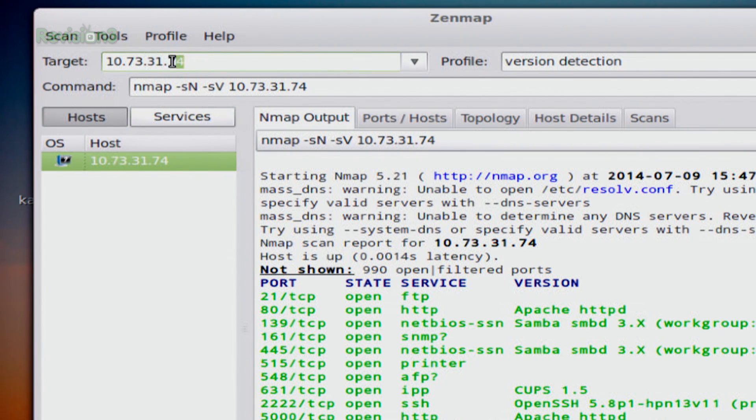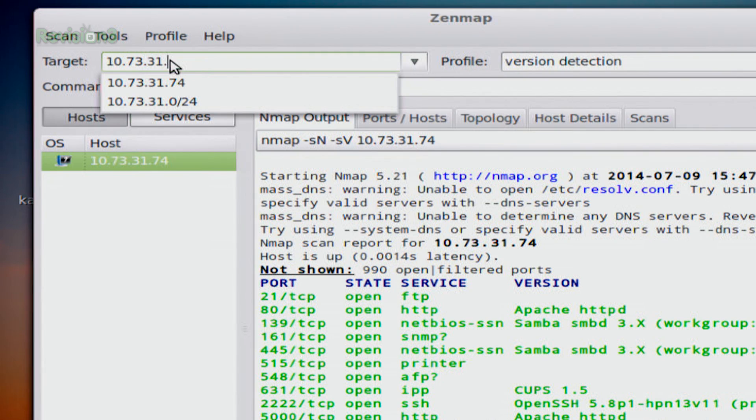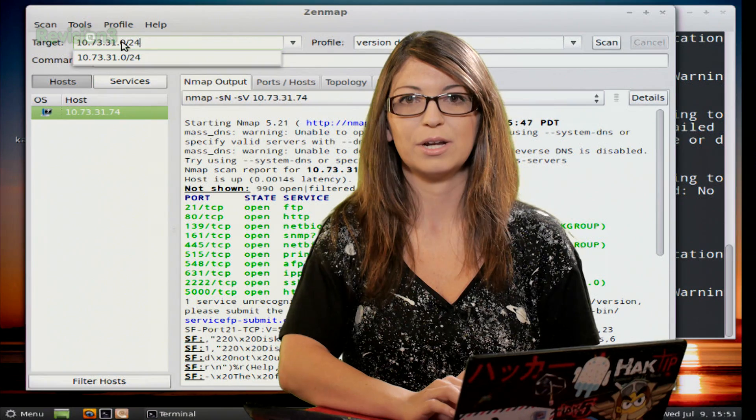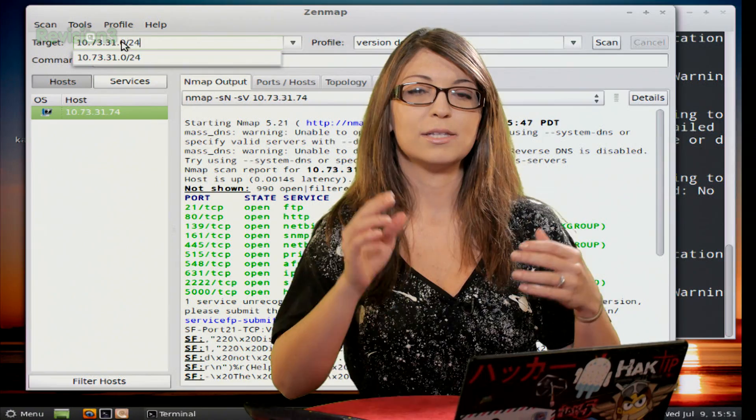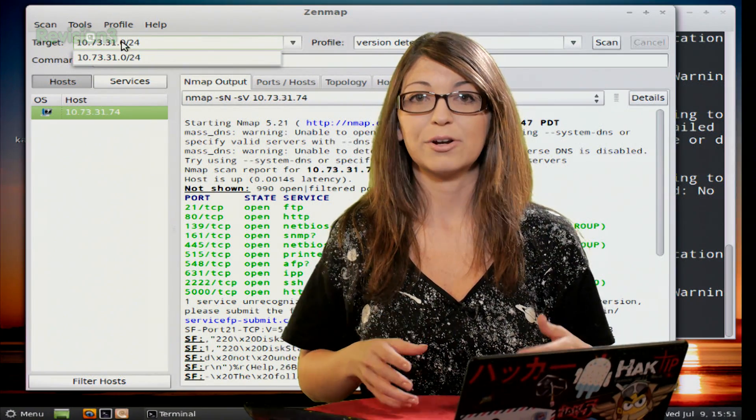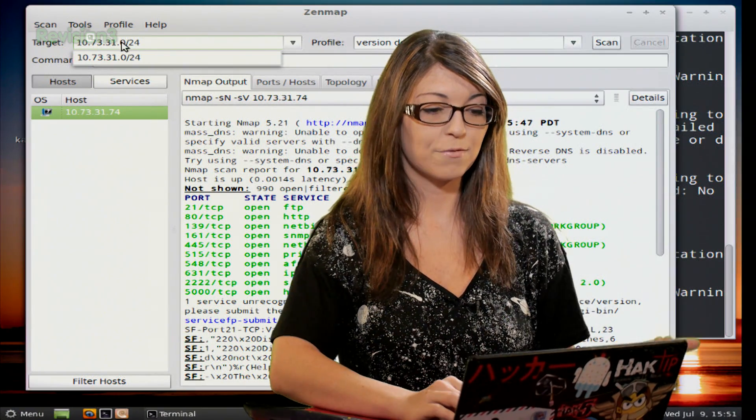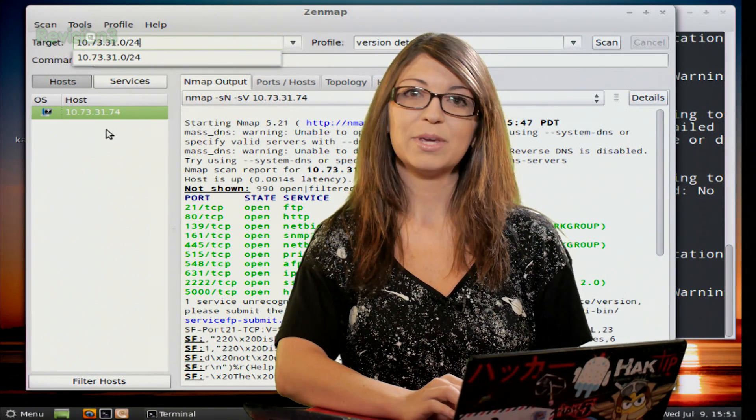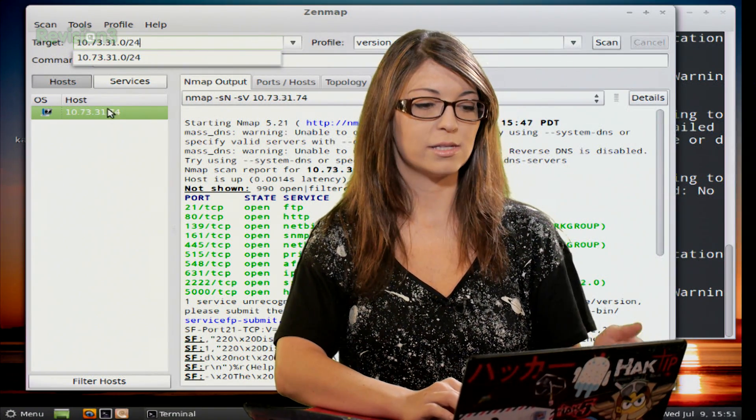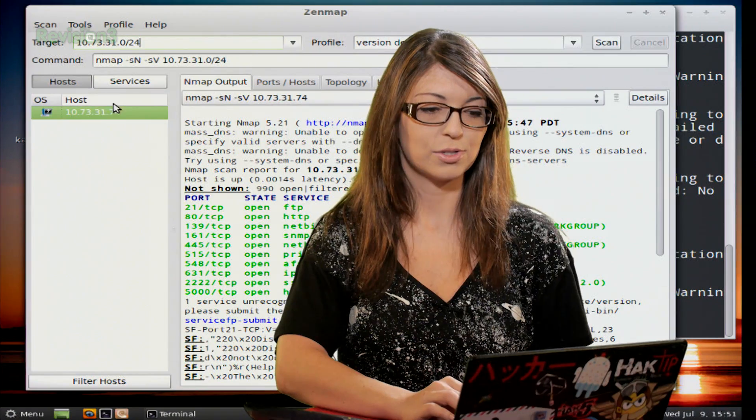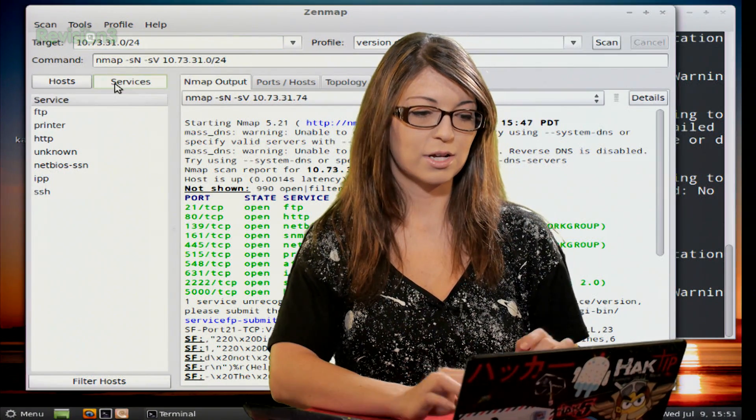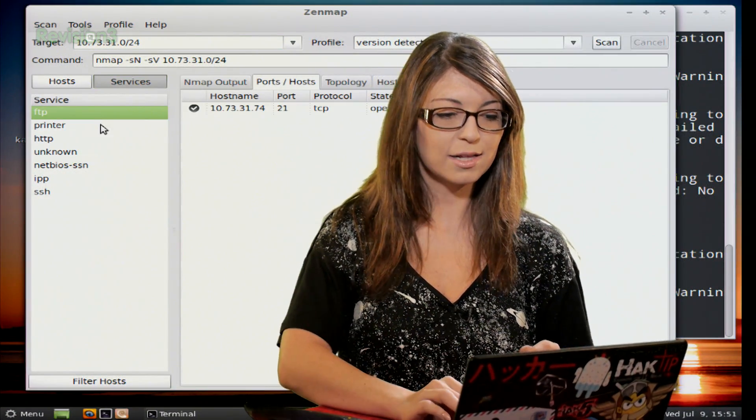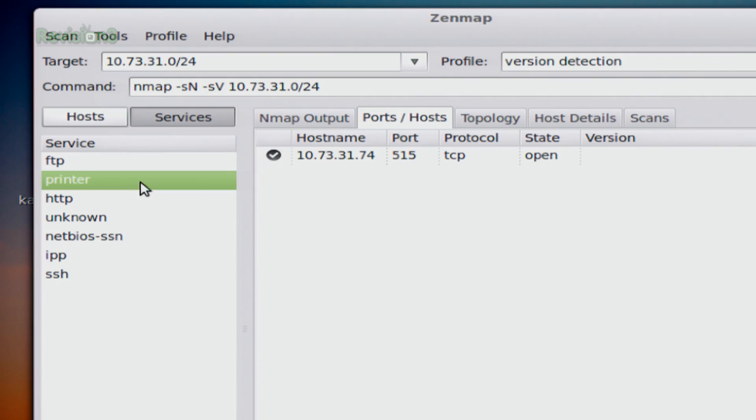And also, if I change this to 0.24, and we all know that will run a scan on the entire network, I'll see every single target IP address listed under hosts. And if I click on services, I can see exactly what services are open and available for me to scan on that known target.